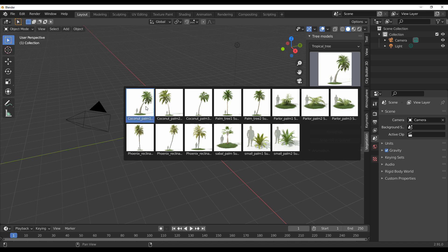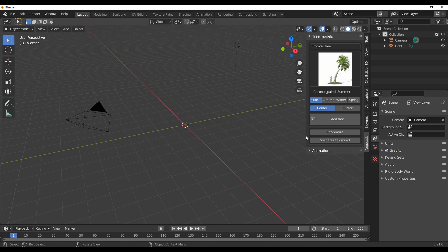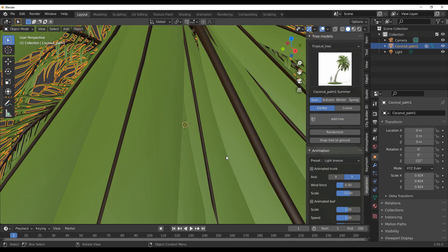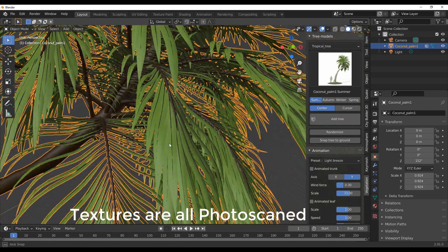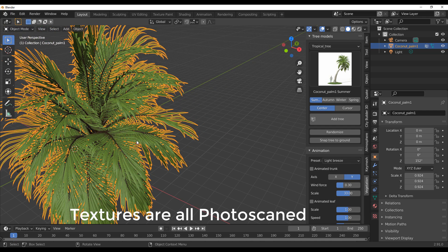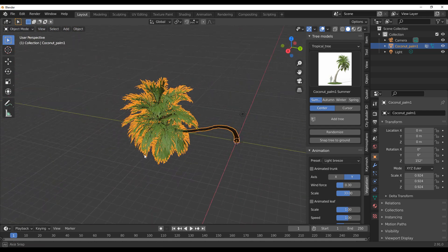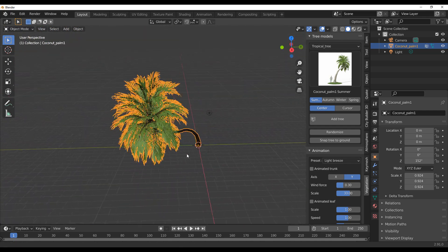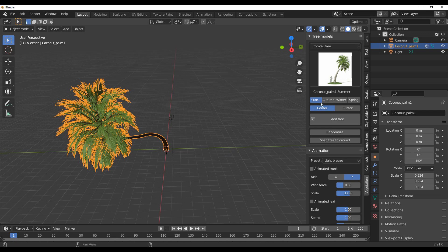One of the things I like to give kudos to is the quality of the textures found with these models. If I simply select the Coconut Palm and click on Add Tree, it's automatically going to be placed in the scene. You probably won't see much detail until we switch over to EEVEE, but before we do that let's take a look at some other cool stuff.